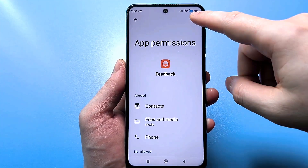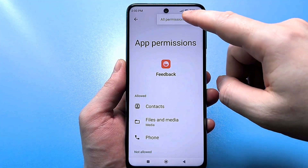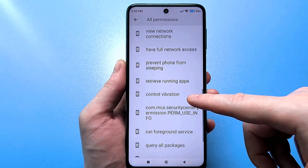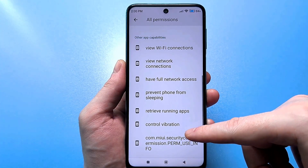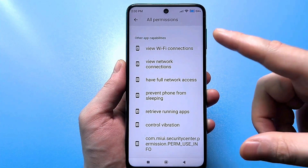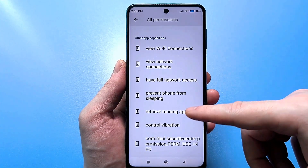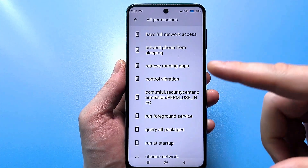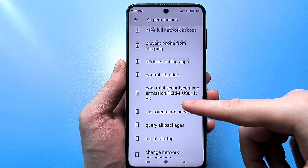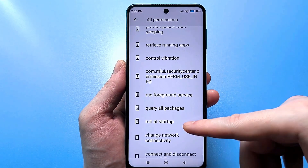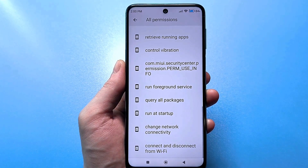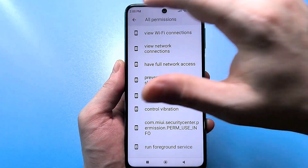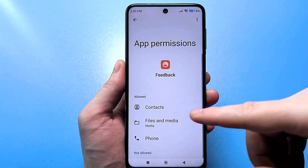And if you go to general information, you'll be horrified. There's just a huge list here: access to Wi-Fi, access to the internet, background access, access to GPS, access to quick launch, gallery, and so on.